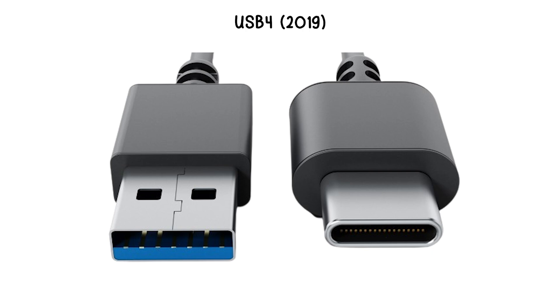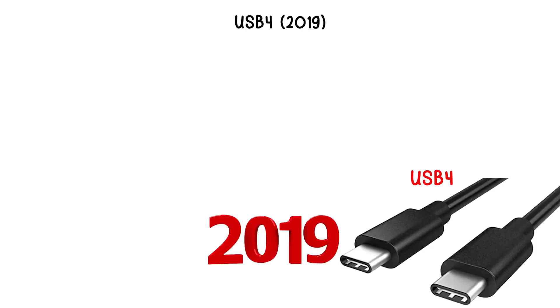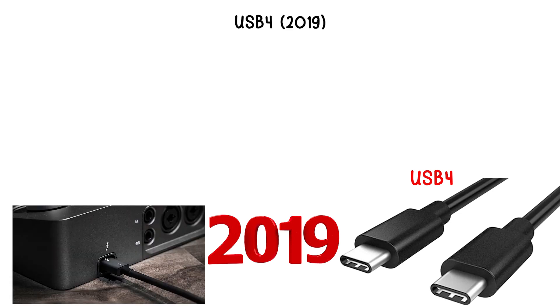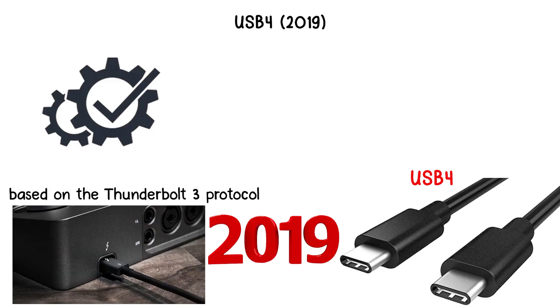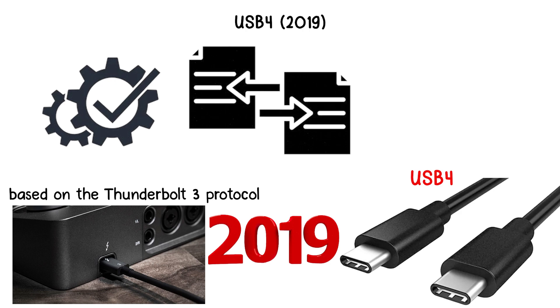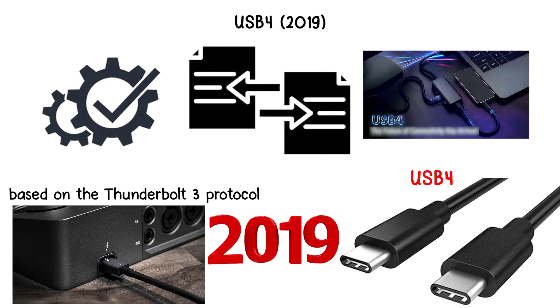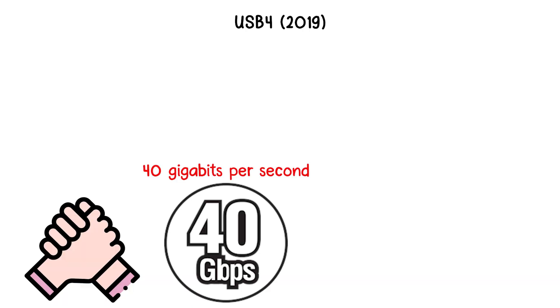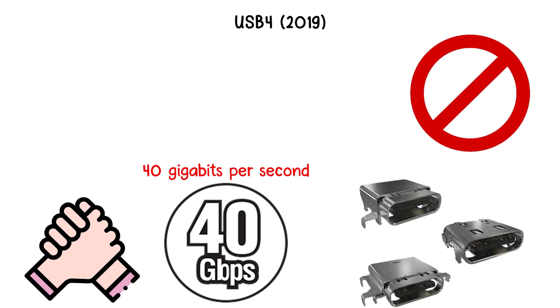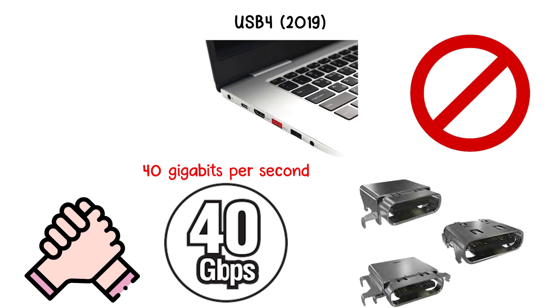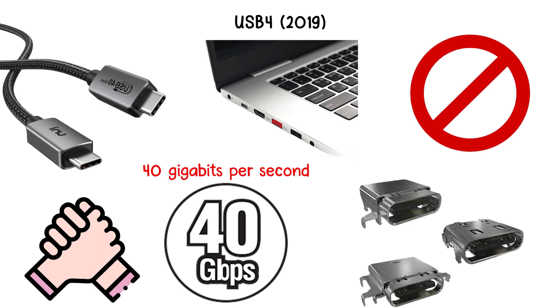USB 4.0, 2019. USB 4.0, introduced in 2019, is based on the Thunderbolt 3 protocol and standardizes high-speed data transfer across devices. It supports speeds up to 40 gigabits per second and requires USB-C connectors, eliminating older USB-A ports for this standard.